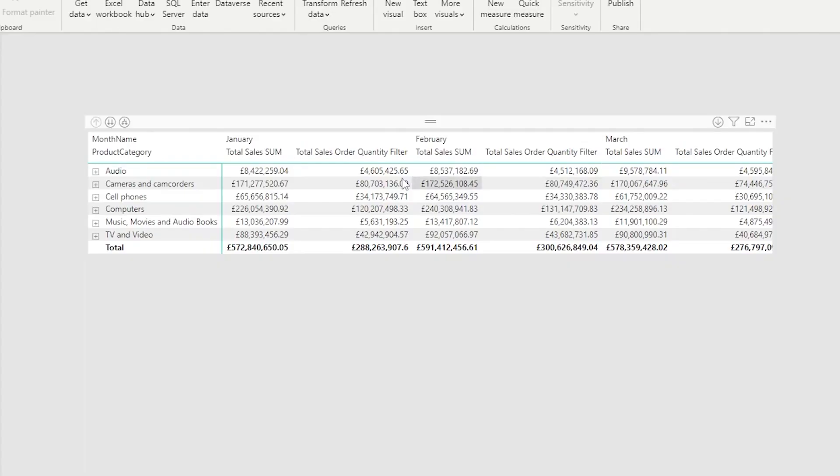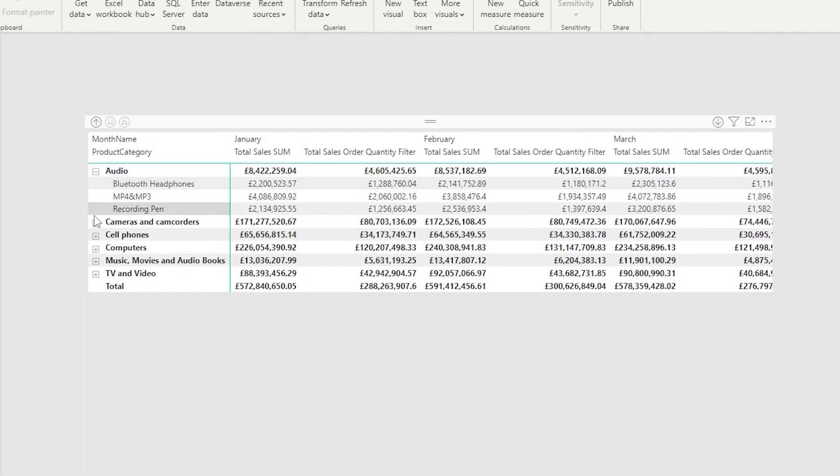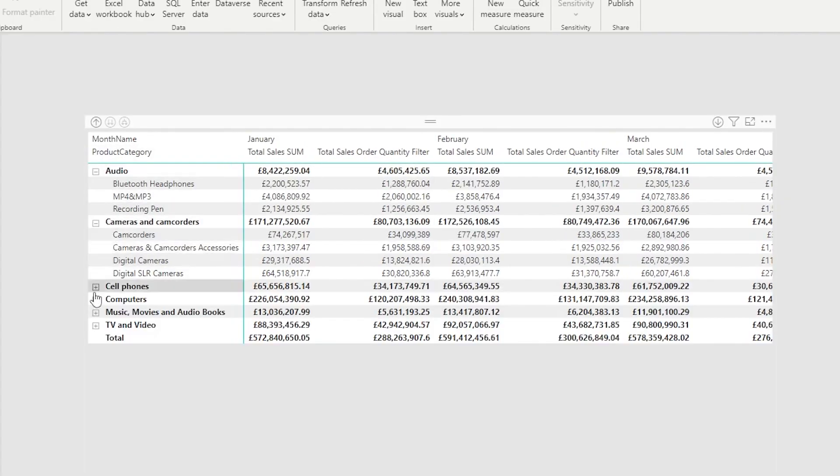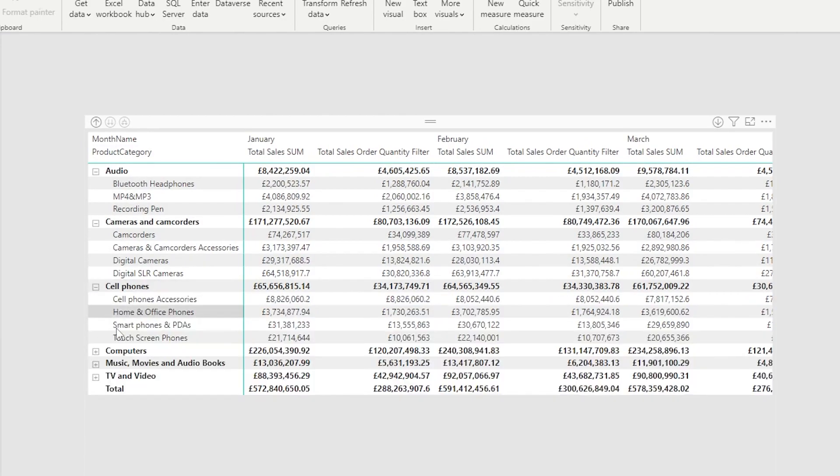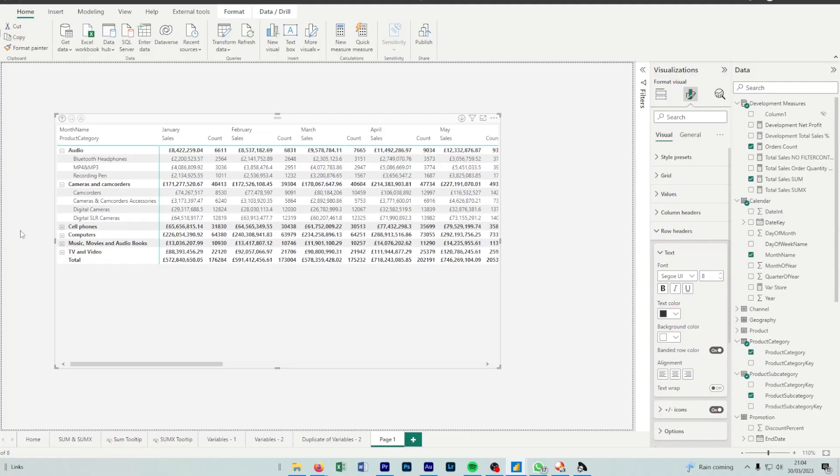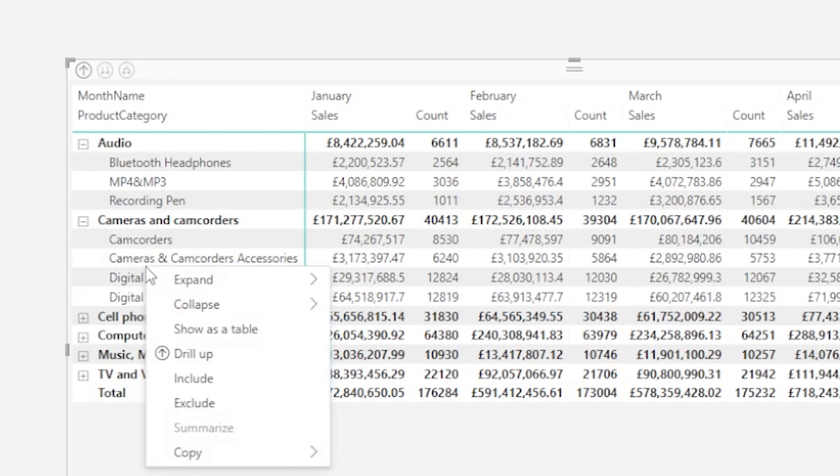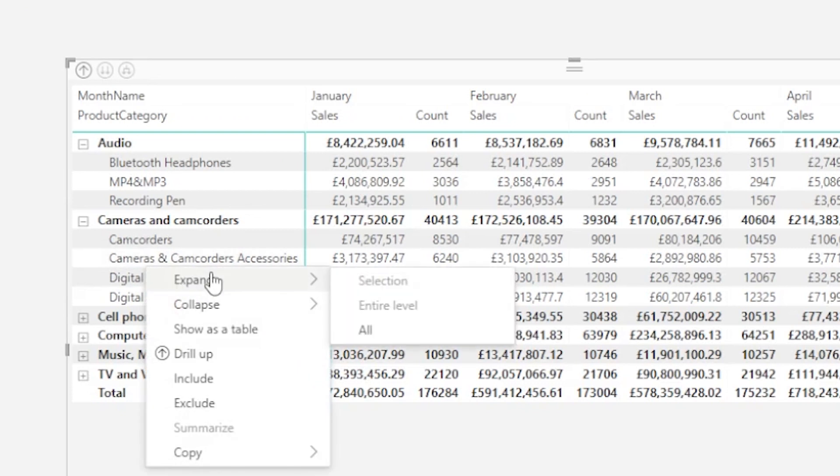If we look at the formatting of the table, the lower level is literally just displayed right underneath it. What if we wanted that next to it, like a column? We can do this by first expanding all our values. So expand all the data - you right-click your column and then expand all.